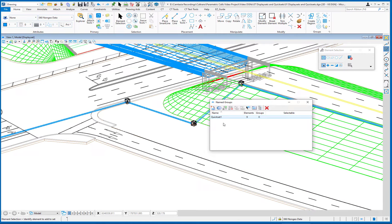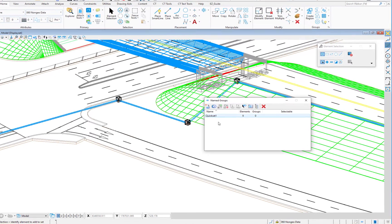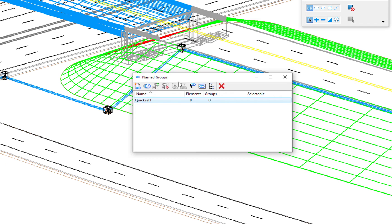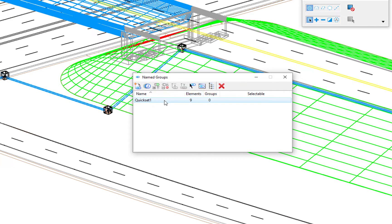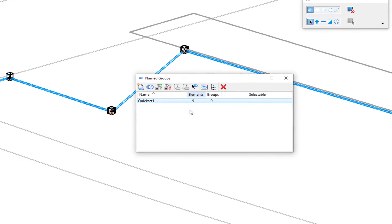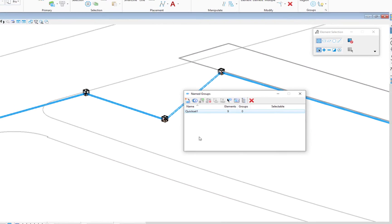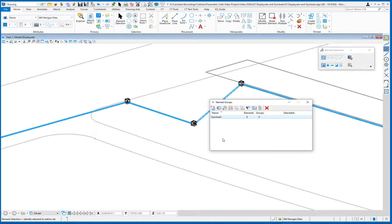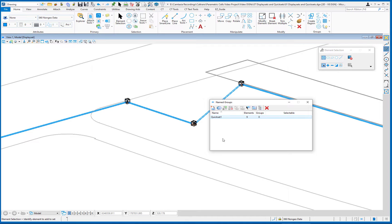Also, as I mentioned, display sets and quick sets or named groups work together. And on the named groups dialog, there's a list of icons across the top with my quick set one named group selected. There's an icon right here that says set display set from selected named groups. So when I click on that, it quickly applies the display set to that named group, making it very easy for me to get back to that point. So this does require a little bit of forethought. So you have to think about this when you're selecting elements. Do you think you're going to be needing to select them in the future? And if you are, then that's a good time to make a named group or a quick set.